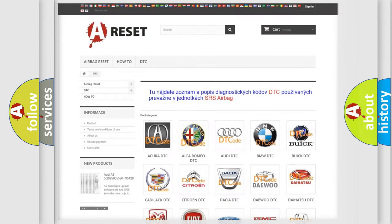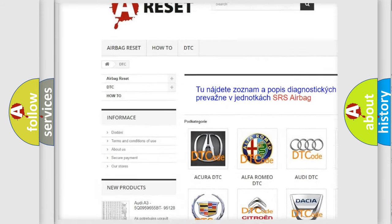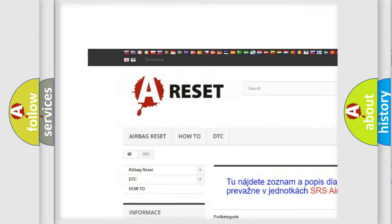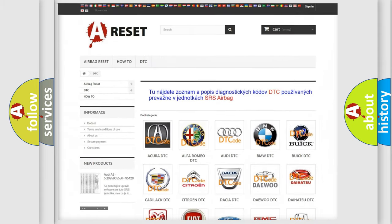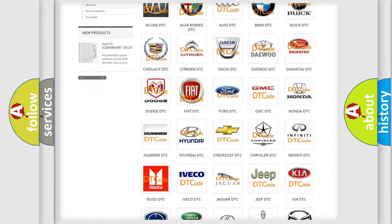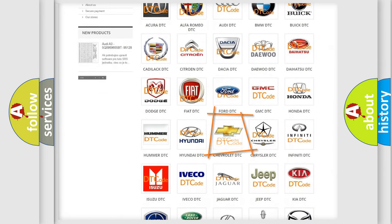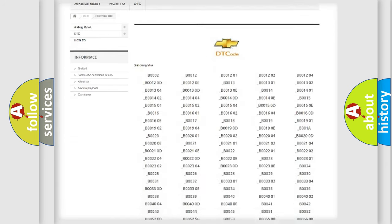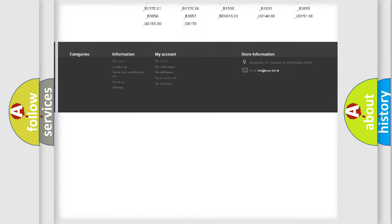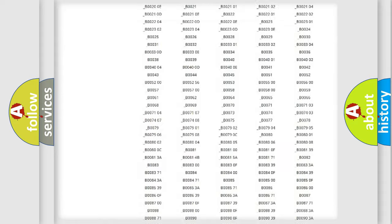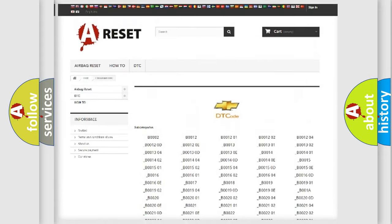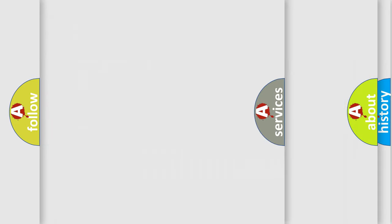Our website airbagreset.sk produces useful videos for you. You do not have to go through the OBD2 protocol anymore to know how to troubleshoot any car breakdown. You will find all the diagnostic codes that can be diagnosed in Chevrolet vehicles, and many other useful things.